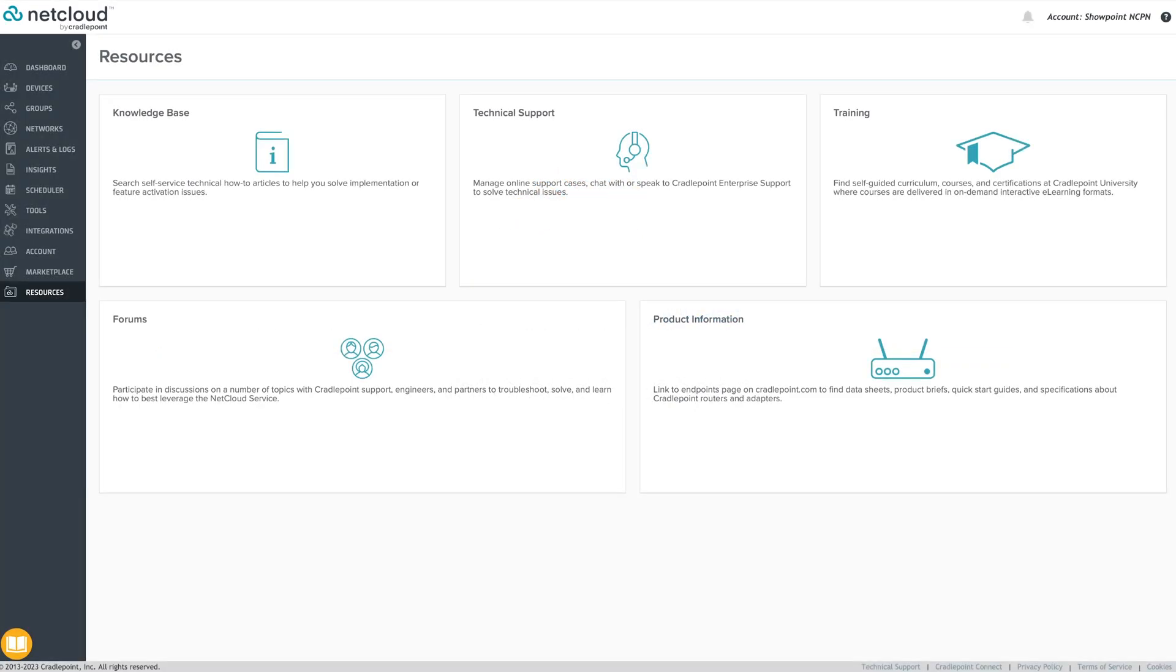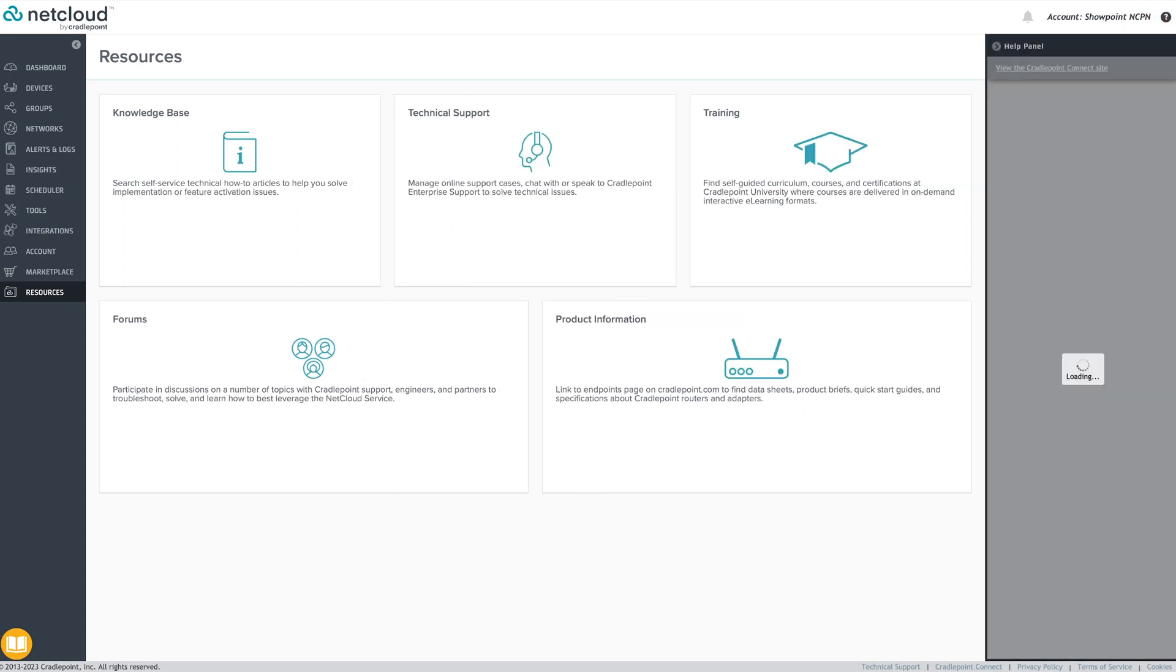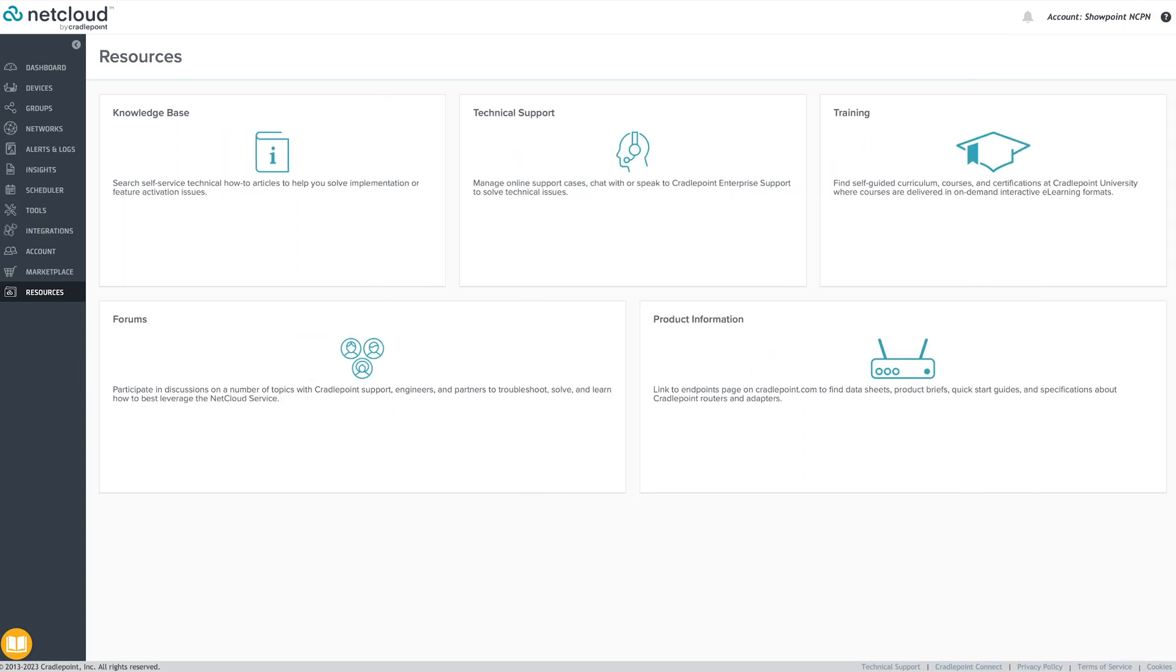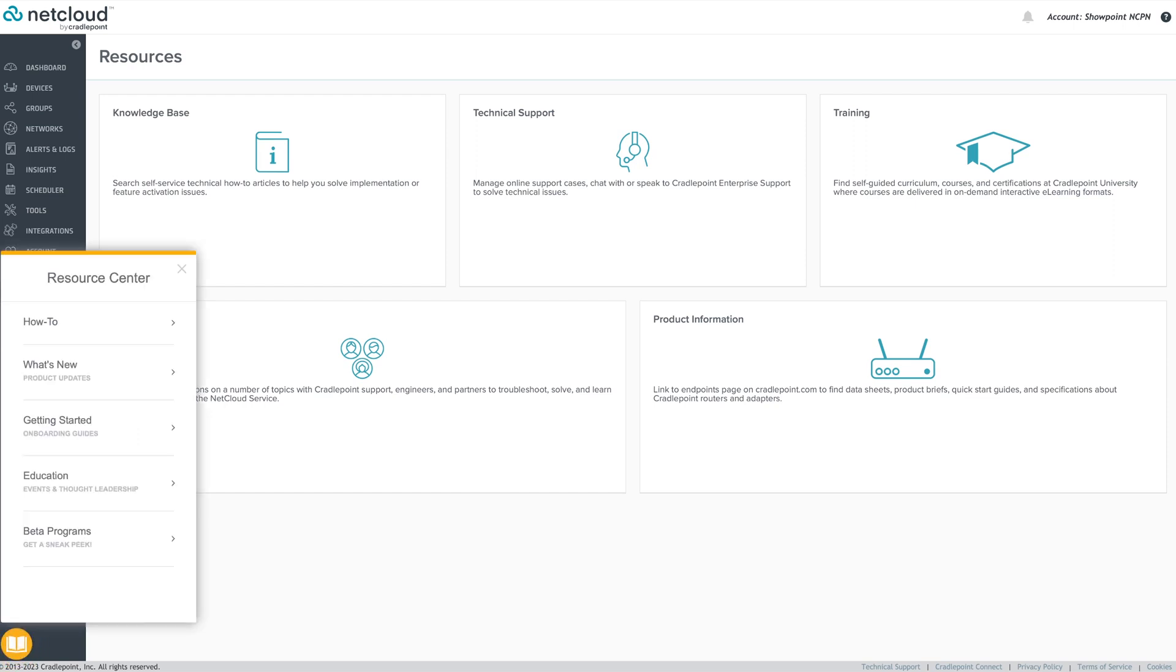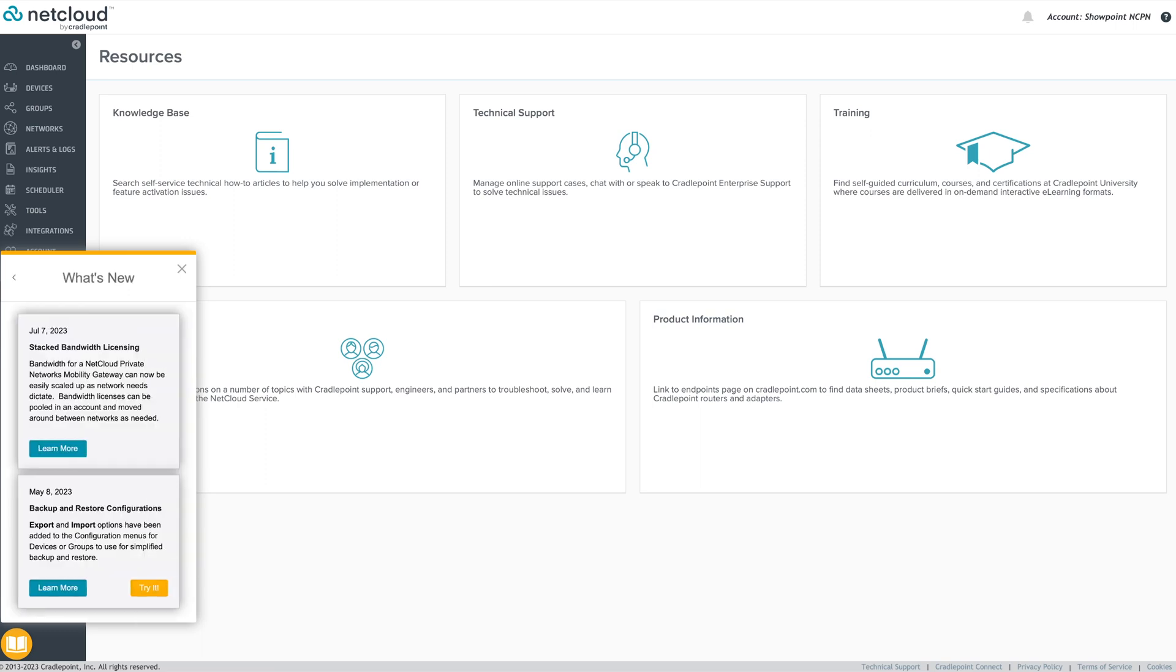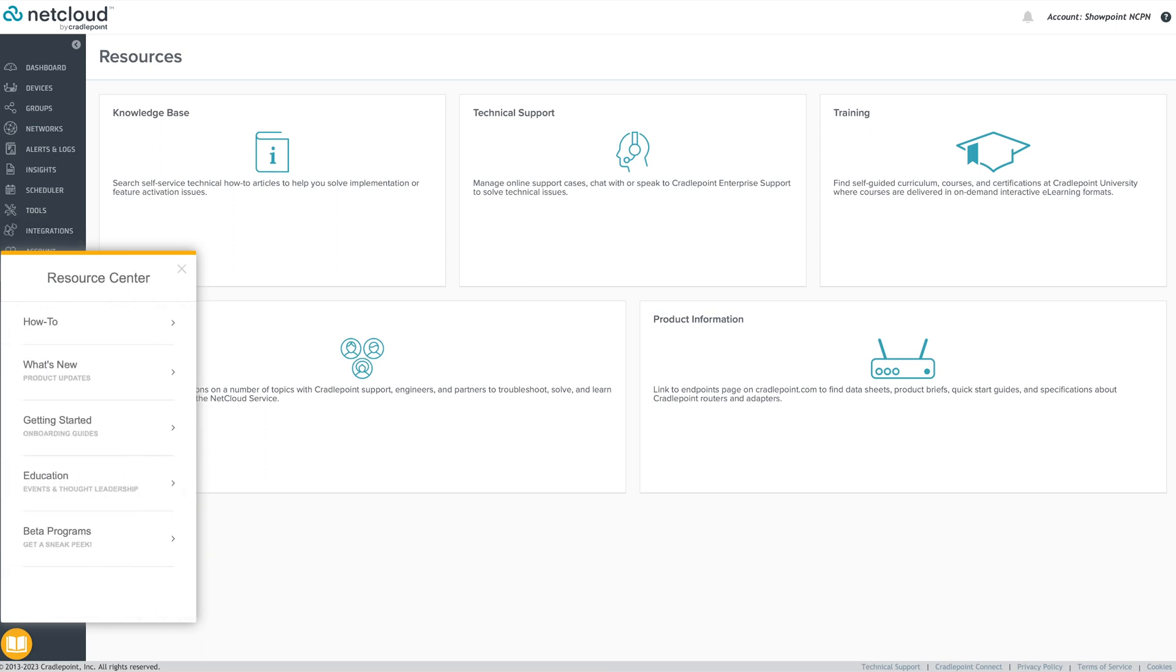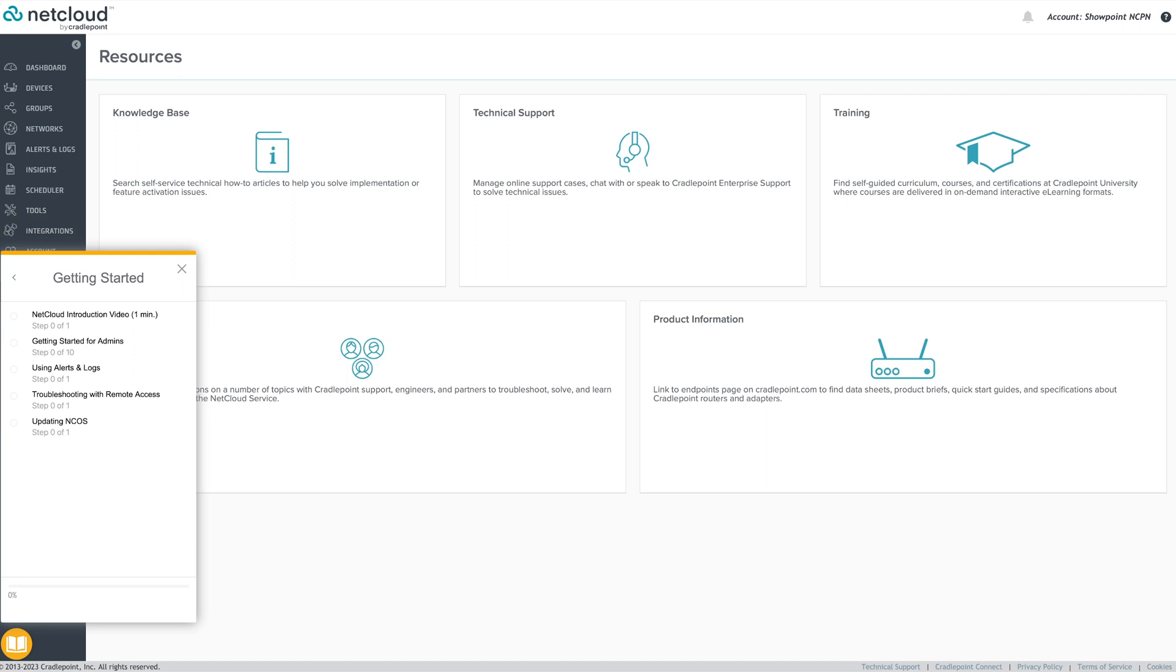If you need additional help regarding NetCloud, click on the question mark icon at the top right corner. Another helpful tool is the Resource Center. Click the book icon at the bottom left corner of the screen for access to product announcements and user guides. You can also use the Resource Center to share feedback about NetCloud with the Cradlepoint development team.